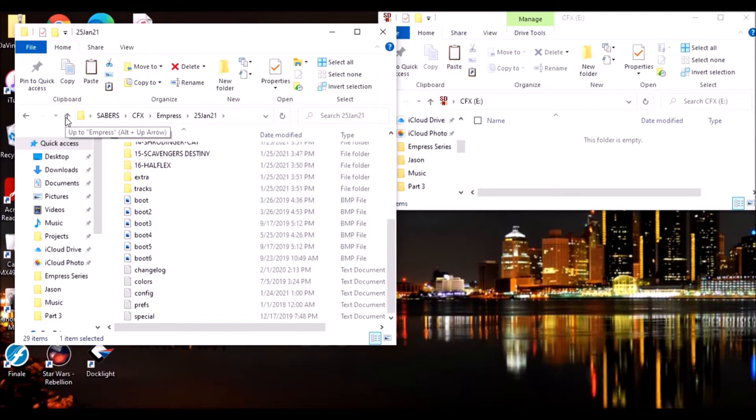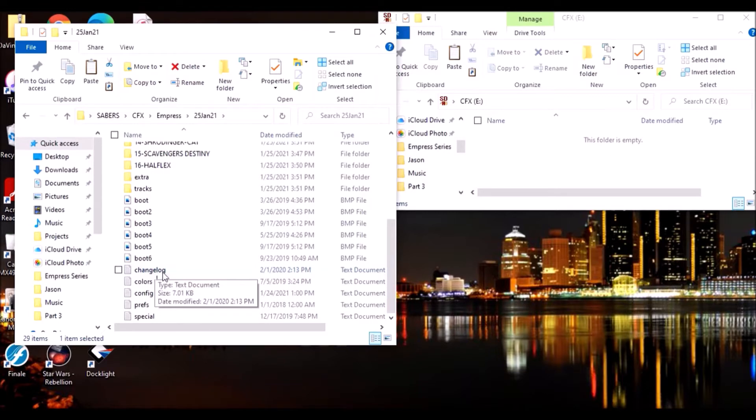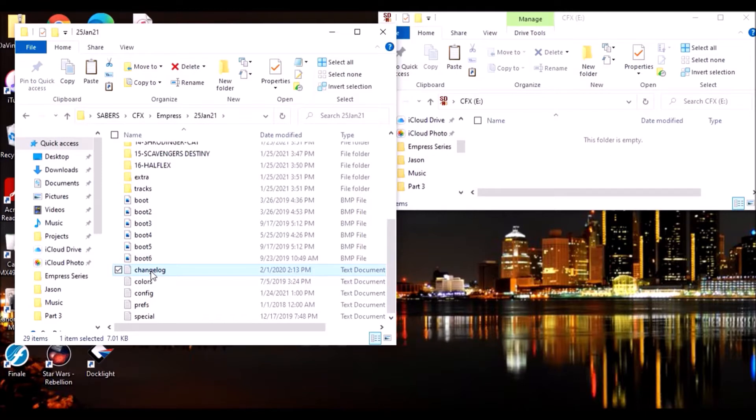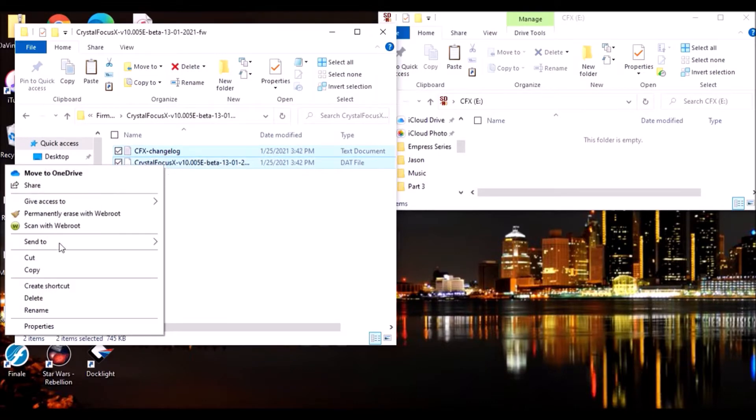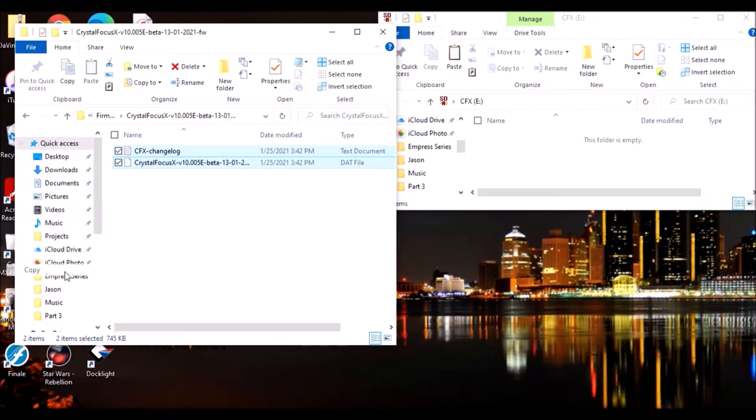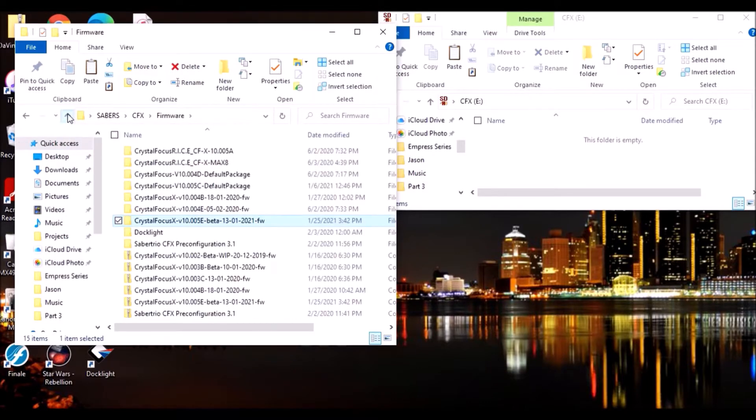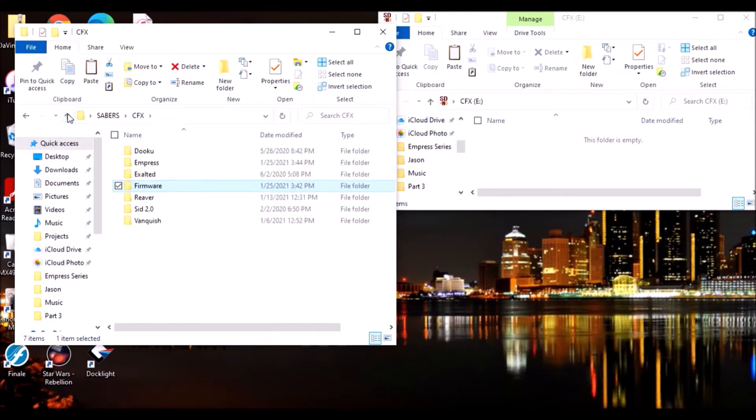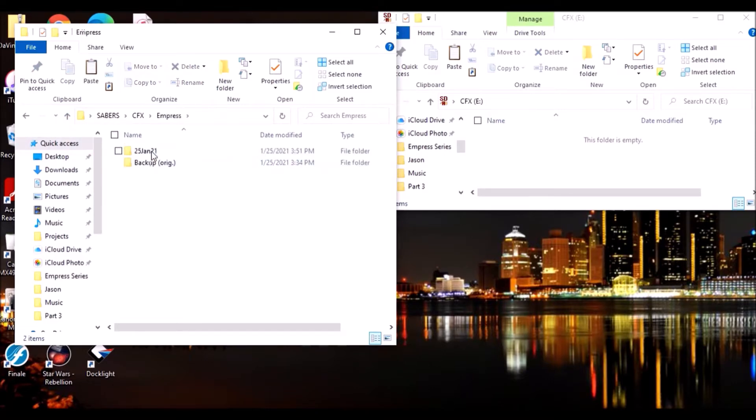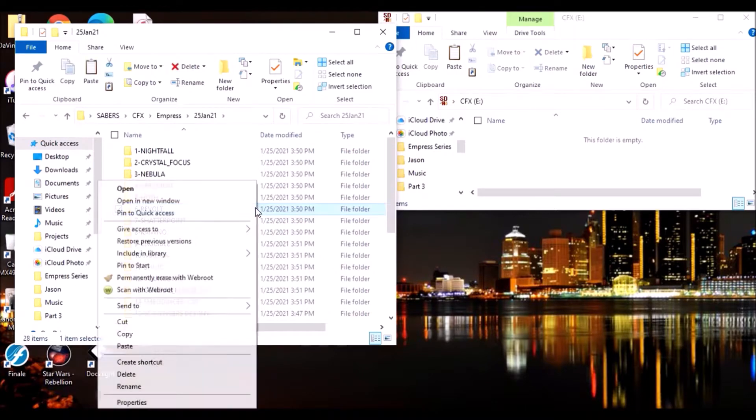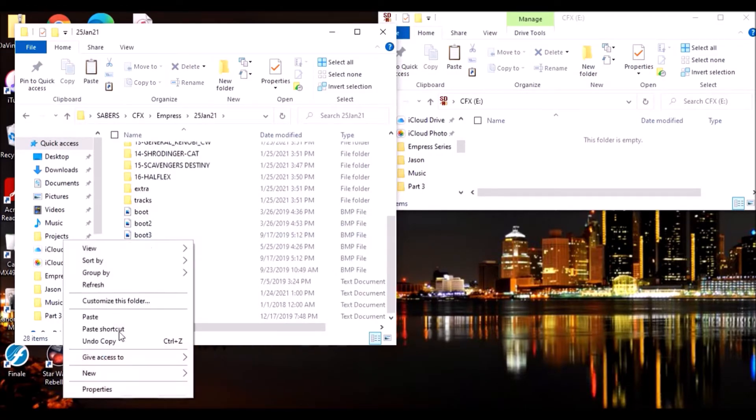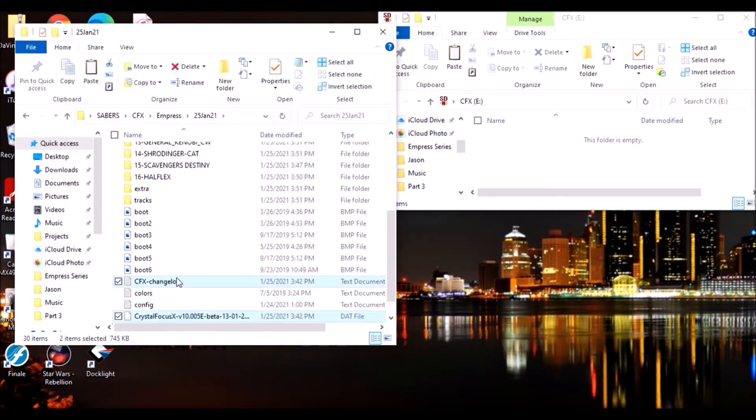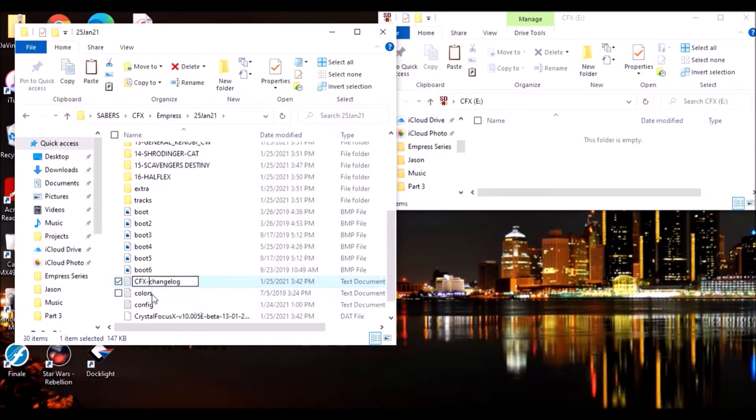Now I'm going to come back to my backup here, copy all of this, put that in my new updated folder, paste it all. Everything pasted in there and should be in order, all of the sound banks with our added 15 and 16 there, Scavengers Destiny and Half Flex. Now some things I'm going to change here is the change log. Since we're going to use the Echo beta, I'm going to remove this one here, copy the change log and the firmware update.